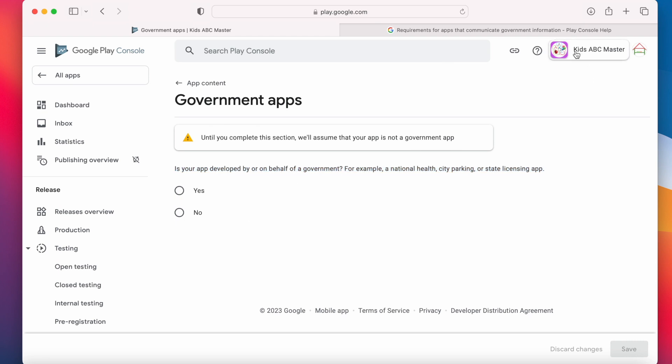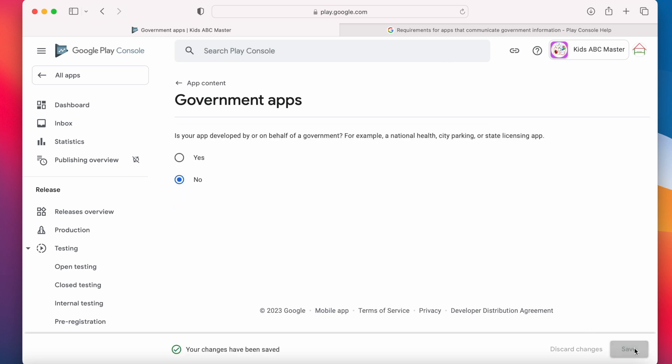But my app is a kids app to learn and practice alphabets and it is not at all related to the government of any kind. So, I am selecting here no and click on save.